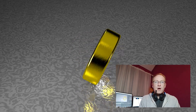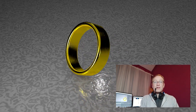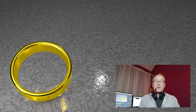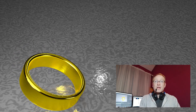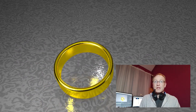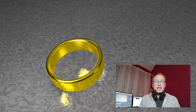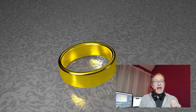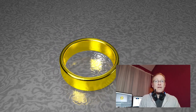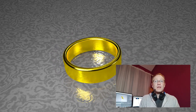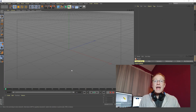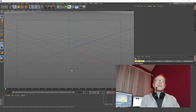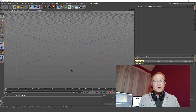Hi guys, welcome to part 1 of this 3 part tutorial. What we're going to be doing in this video is we're going to be creating a ring and we're going to be applying a really nice gold material to it. We're going to animate it in part 3 of this series of videos and it's going to be spinning around on the table. Stay tuned, here we go.